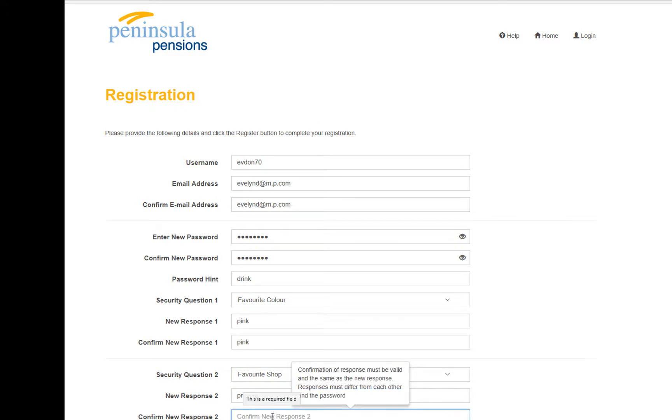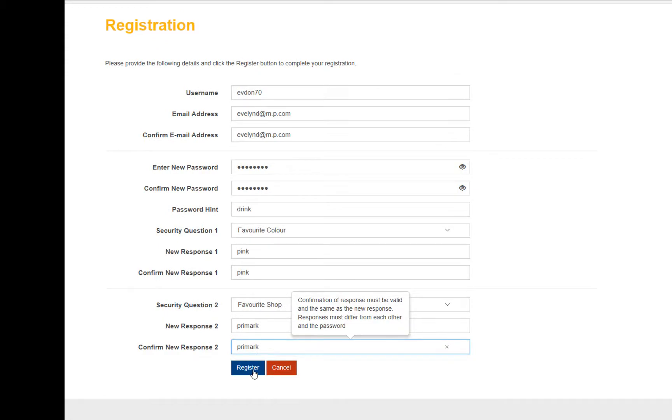When you are finished and you are happy with the information you have inputted, click on register at the bottom.